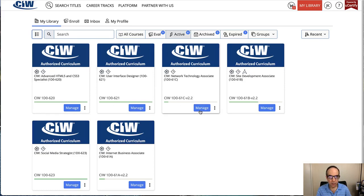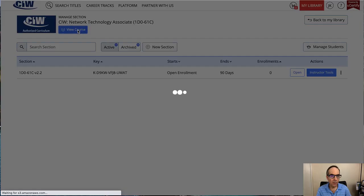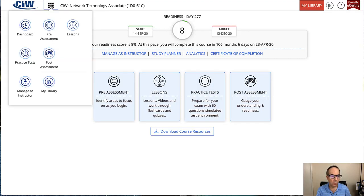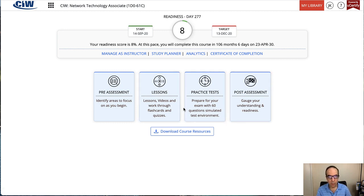Yours will say 'Open Lessons' or 'Start Lessons' — mine says 'View Course' because I have an instructor account. If I click 'View Course,' it will take me to the dashboard. You've always got navigation in the upper left-hand corner that allows you to switch back to your library. From the dashboard, you can go to the four sections that you'll work through to do your study process and prepare for your exam.